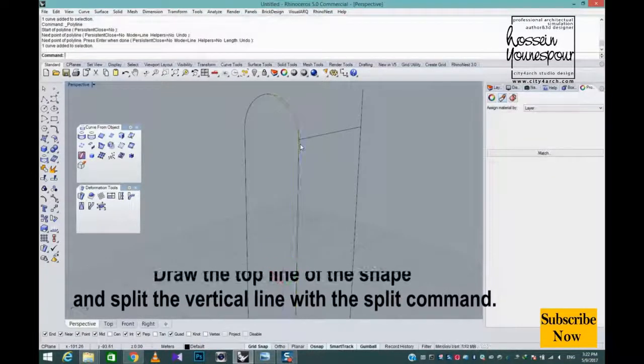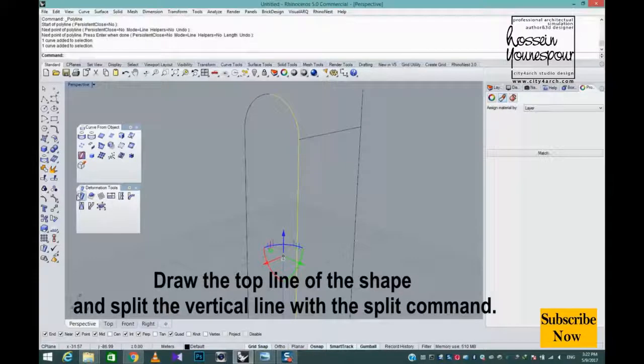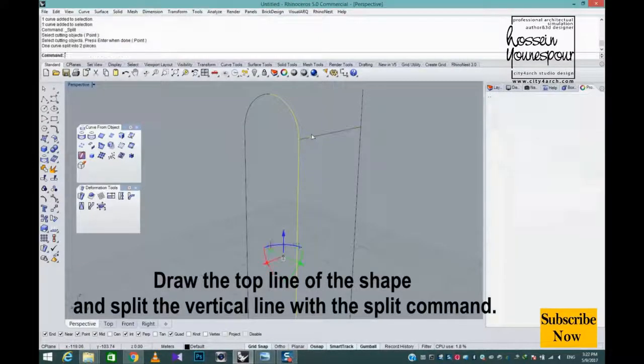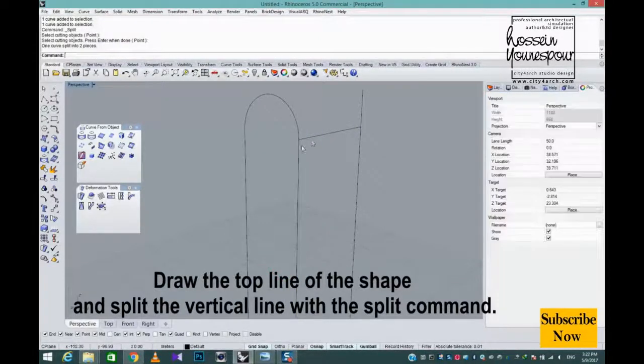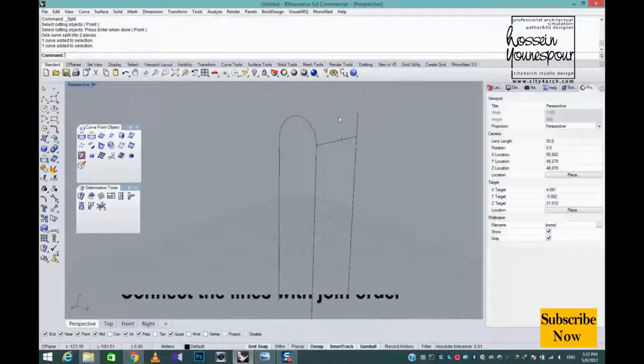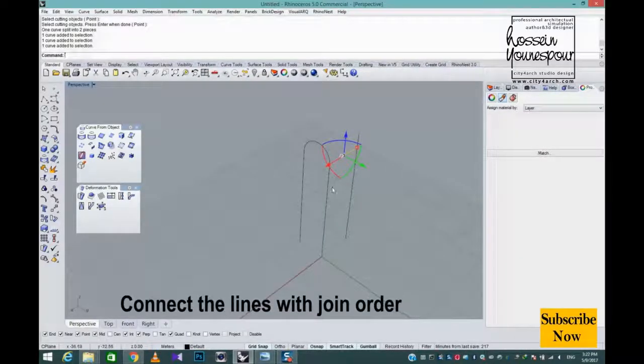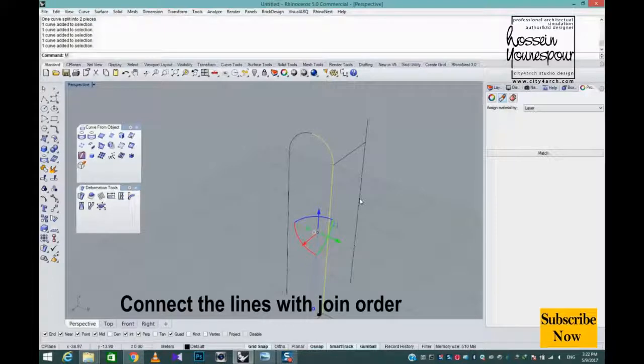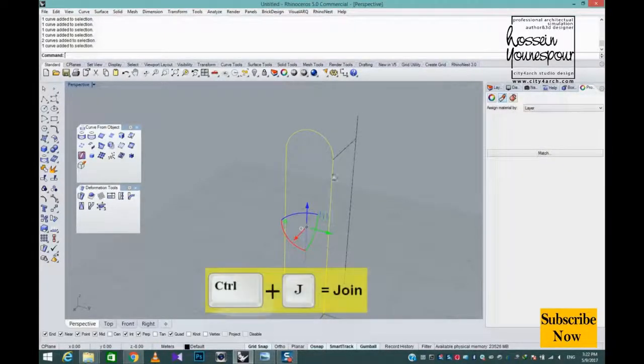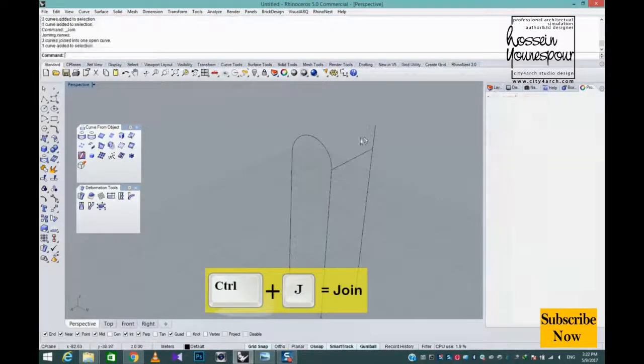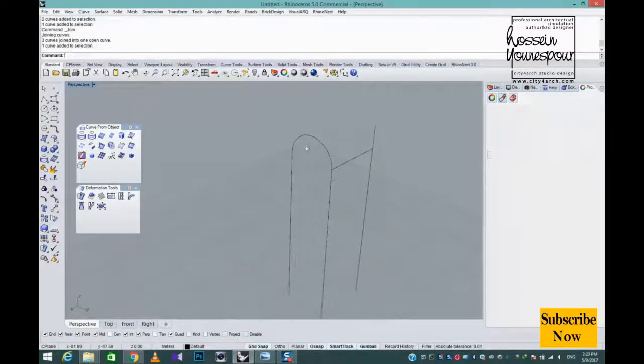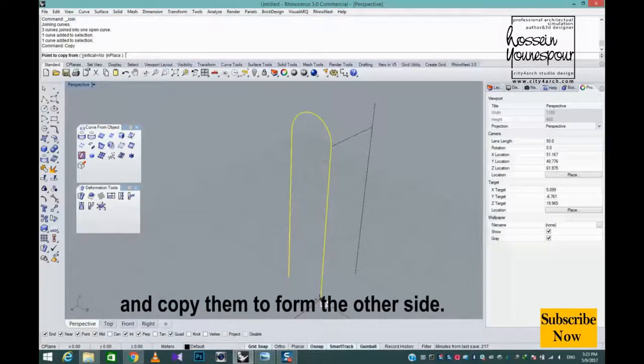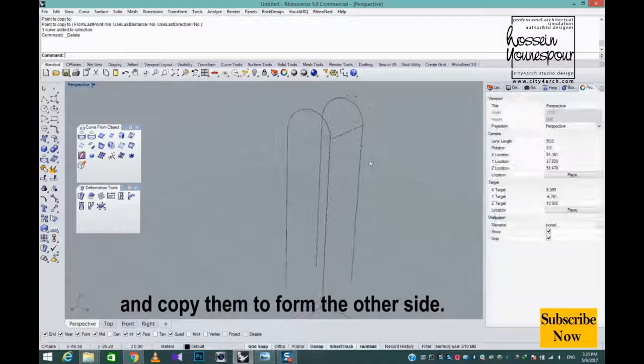Draw the top line of the shape, and split the vertical line with the split command. Connect the lines with join, and copy them to form the other side.